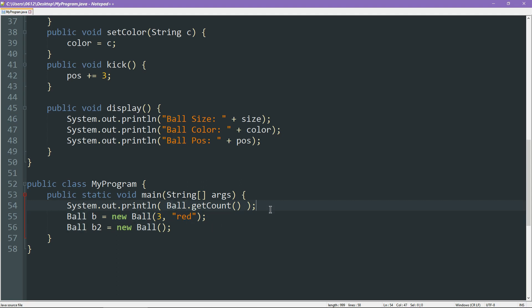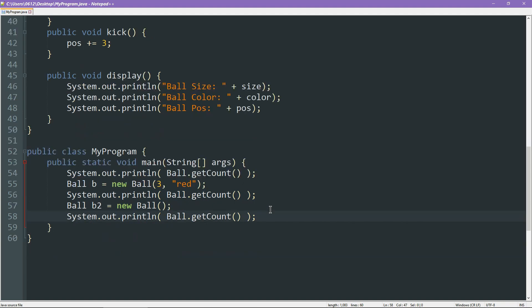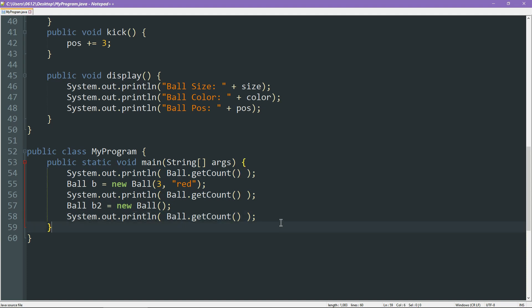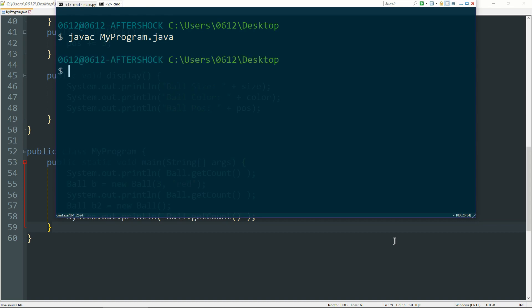Let's go ahead and copy and paste this a couple of times, like so. And what we are expecting to see is before creating any ball, this should print out zero. After creating one, we should see one. After creating another, we should see two. So let us go ahead and pop open our console here and give it a try. So compilation is fine. Let's run it. And we see the numbers 0, 1, 2.